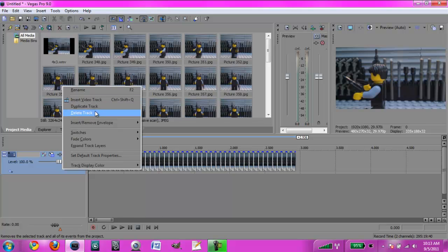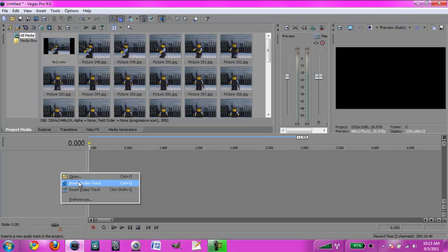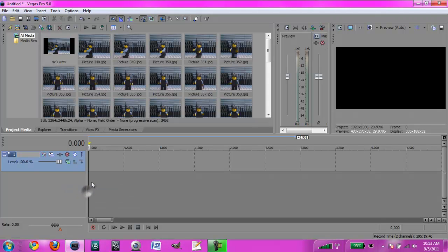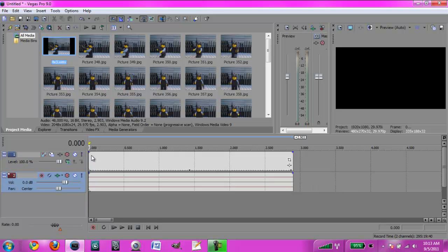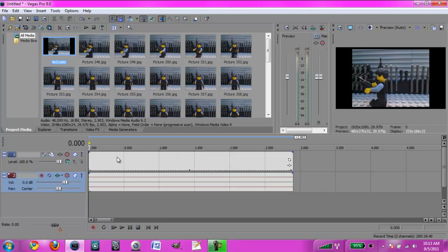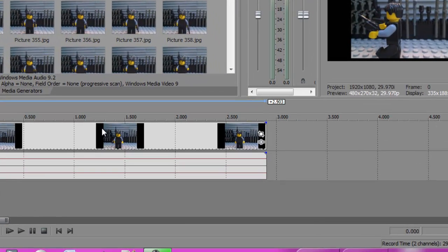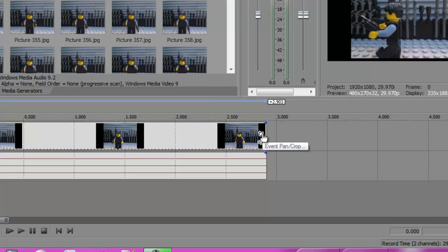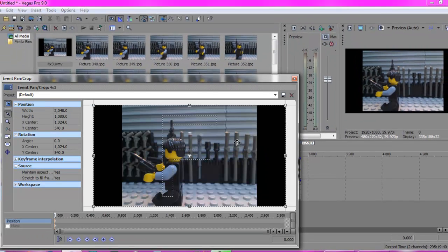I'm going to delete this and show you another way to do it. Another way to do this in the cheaper versions of Sony Vegas is to first insert a new video track. What I did is I already rendered out the video in 4x3, but I want it in 16x9. I can click this little box shape thing, and I want to make sure that this and this are selected.